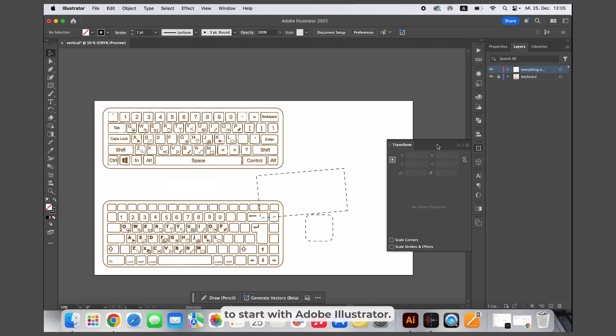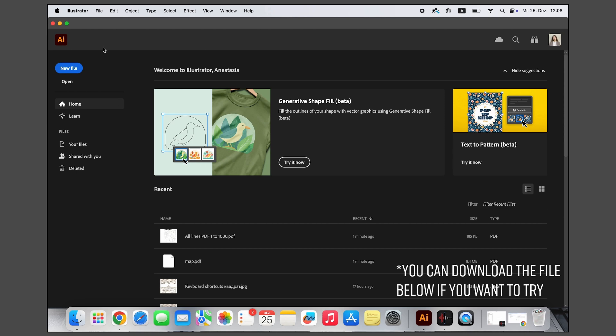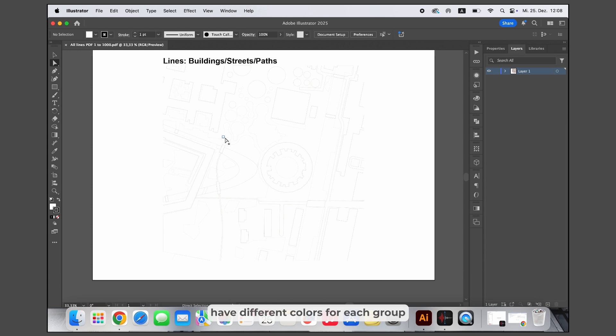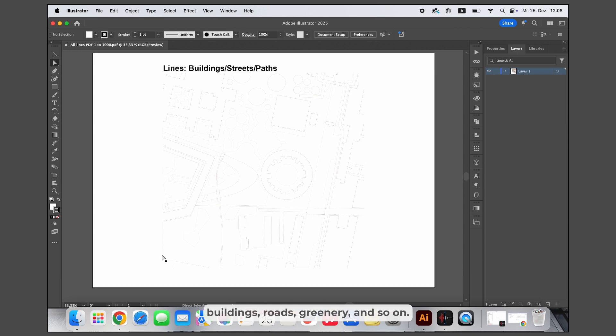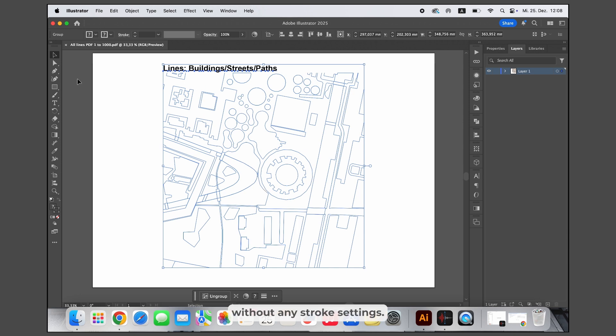These are just the essentials for you to start with Adobe Illustrator. Now let's move to the next part and talk about why you need these tools. Sometimes before adding textures or additional elements to a plan, you need to edit the lines so they are visible for printing or have different colors for different areas — Adobe Illustrator is the perfect program for this. Let's open the PDF file called 'all lines.' All the lines here have different colors for each group: buildings, roads, greenery and so on. You can't see these colors clearly because the file was exported from a CAD program without any stroke settings.